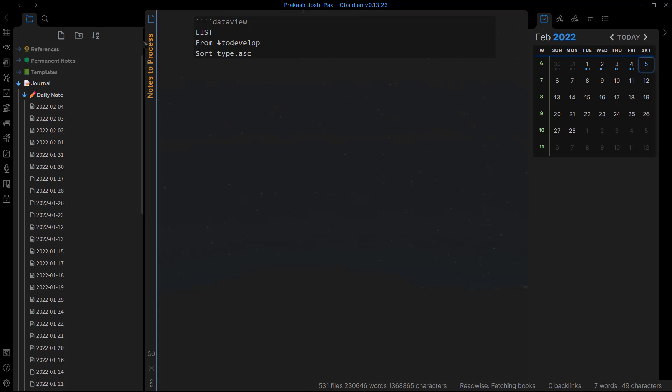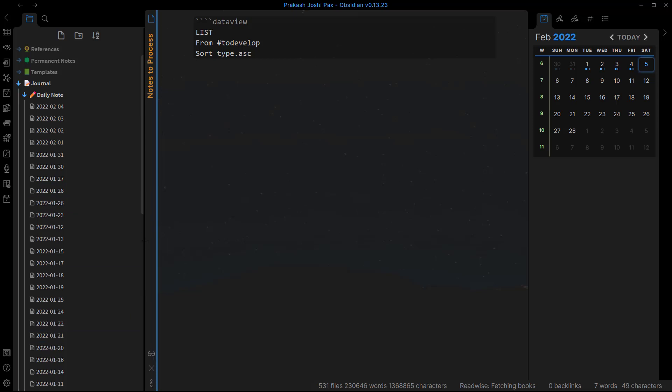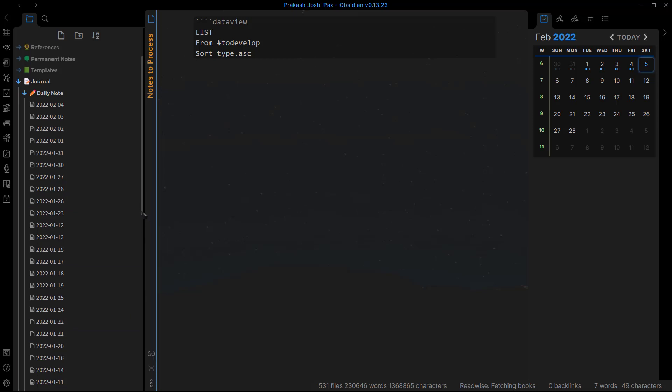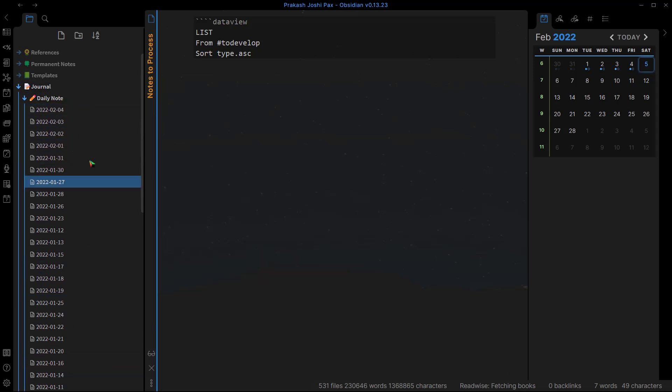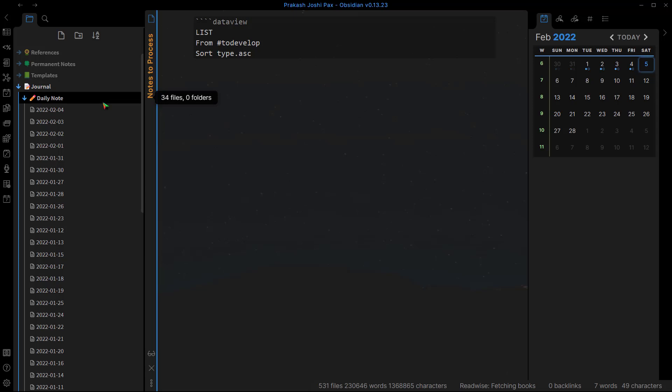Hi everyone, in this video I'll show you how you can create nested daily notes folders in your Obsidian vault. By default, all the daily notes are stored inside one single folder. As you can see here, these are all of my daily notes, and this is one folder where all of these daily notes are stored.